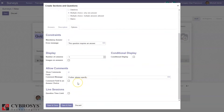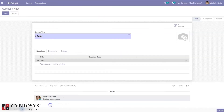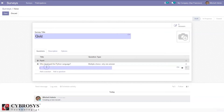It is also possible to set live session settings — we can set a question time limit, for example 60 seconds, and then save. In the same way we can add multiple questions and multiple sections.